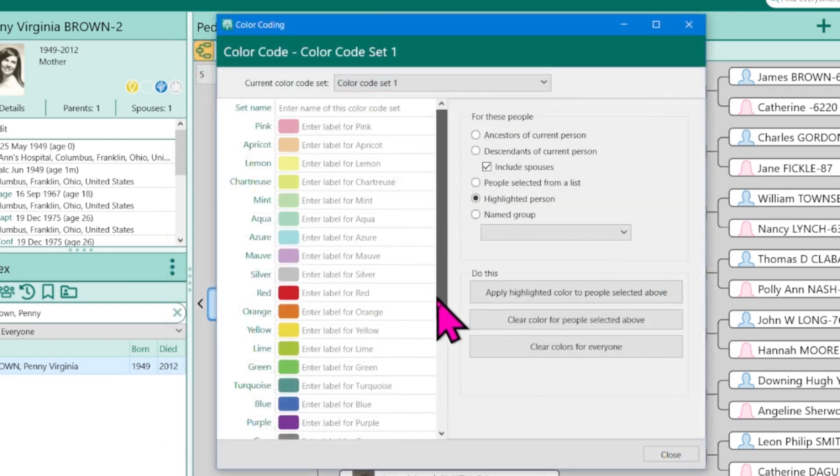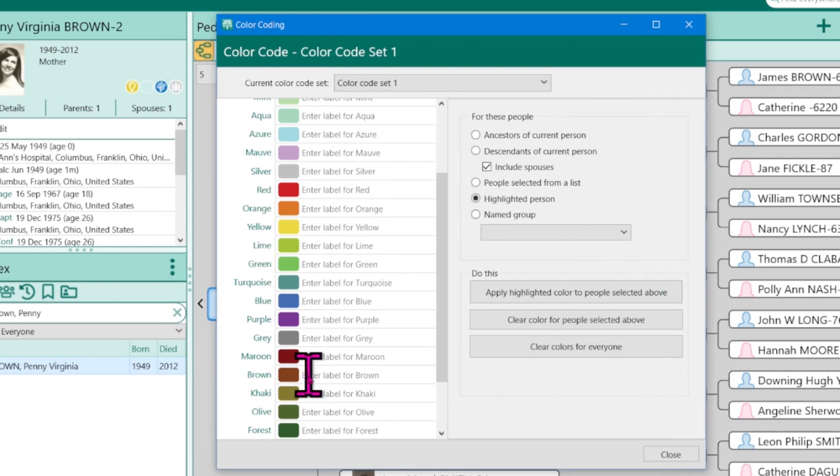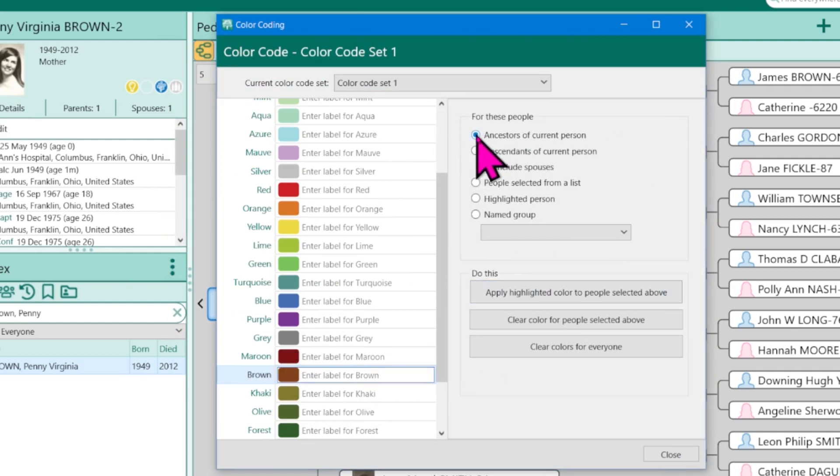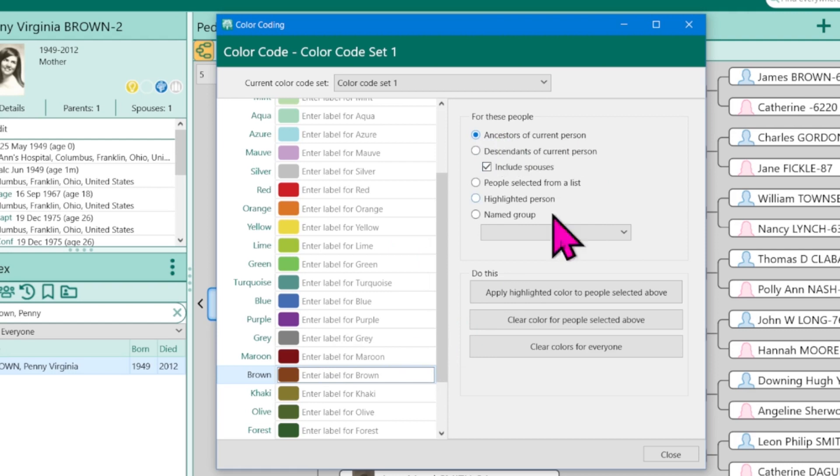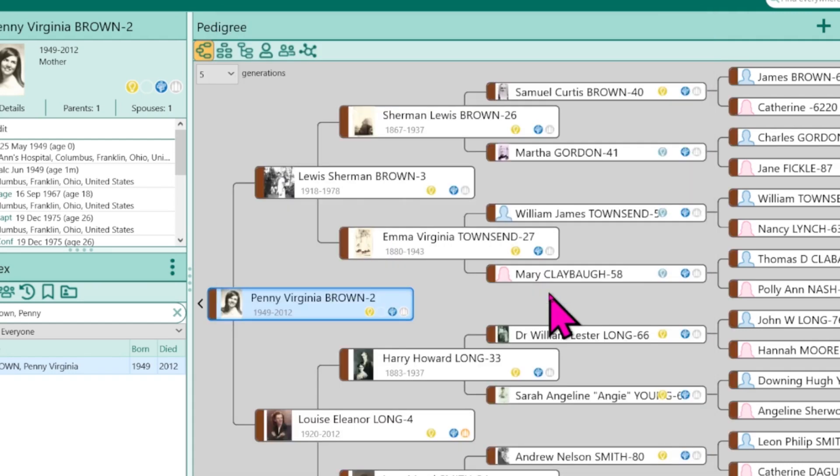Now, I want to highlight this brown for my ancestor side and I want to do the ancestors of the current person. So I have brown selected, ancestors of current person. Click apply highlight color to people selected above and now everyone is brown because they're all the direct ancestors.